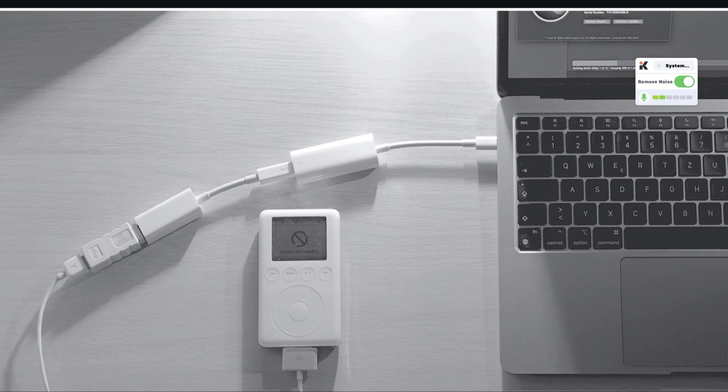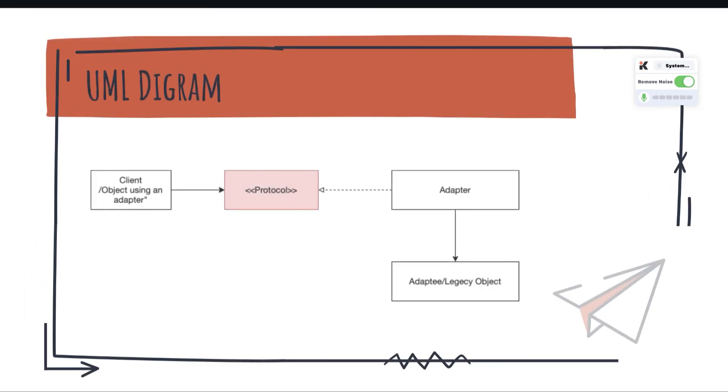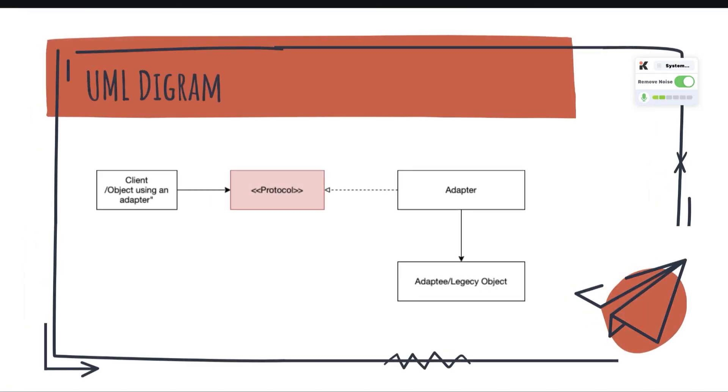Adapter pattern consists of four parts. First one is the client, and this client is an object using an adapter.